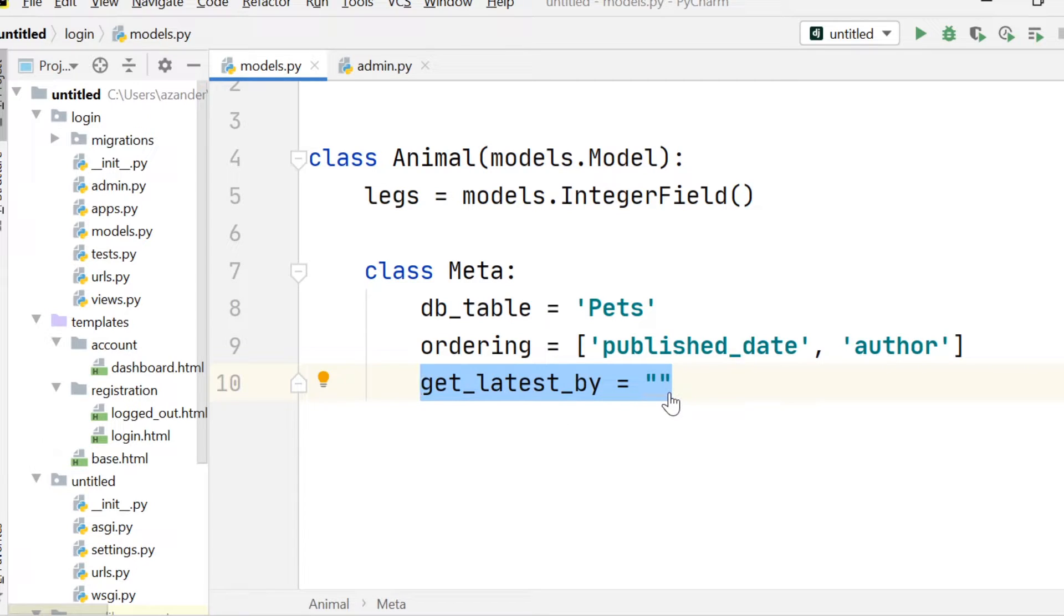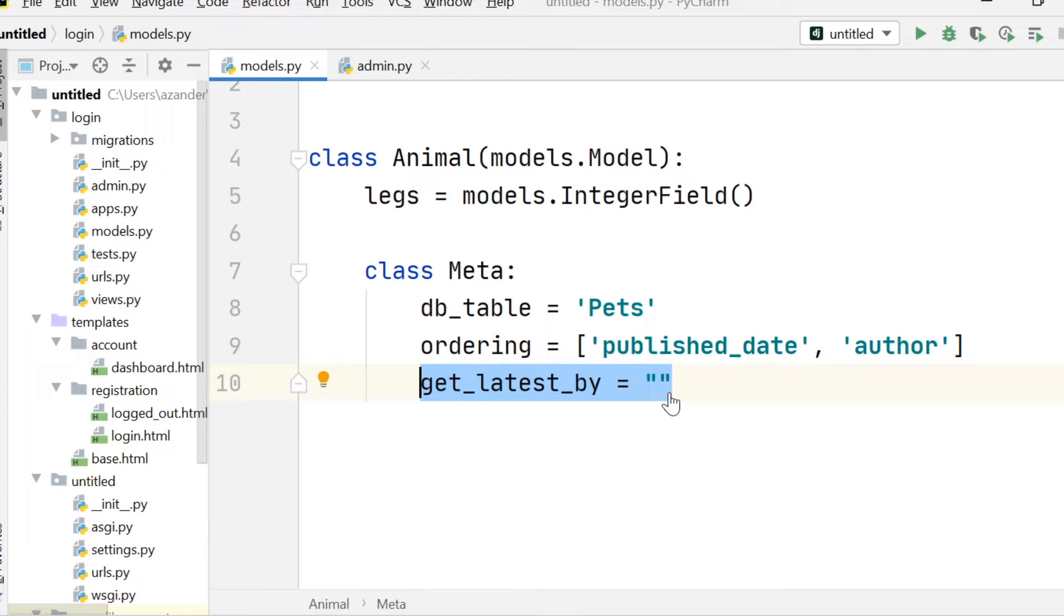So here we name the field, the orderable field in the model. This is going to be typically the date field or the datetime field so that we can specify the default field to use in the model's latest method.